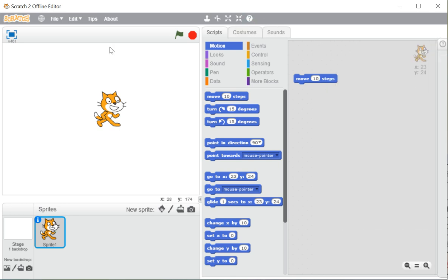The topmost bar of this window, where you can see 'Scratch 2 Offline Editor', is known as the title bar. So to summarize: at the top we have the title bar, then the menu bar, then the presentation mode button, and then our stage area.